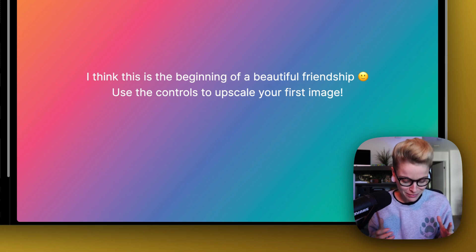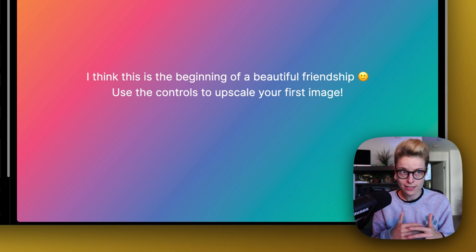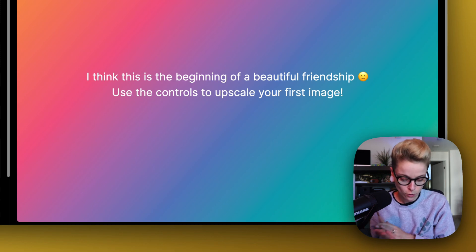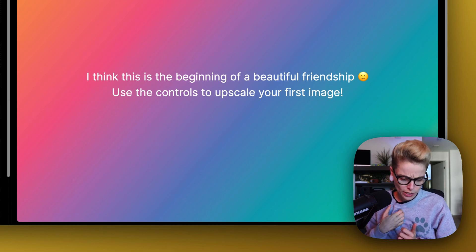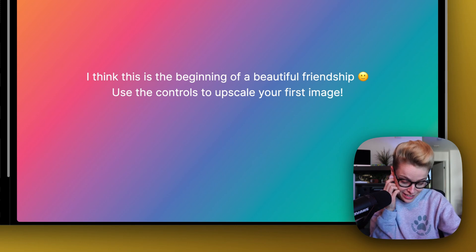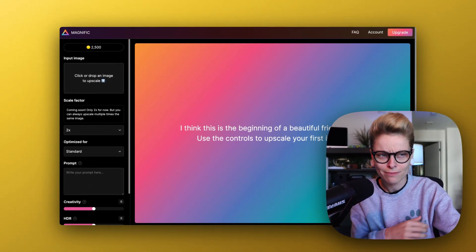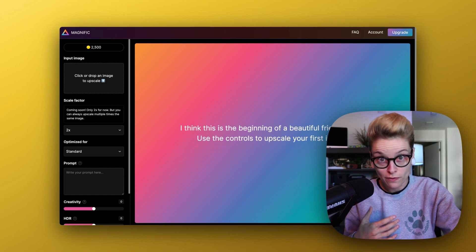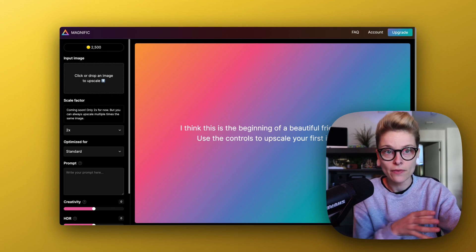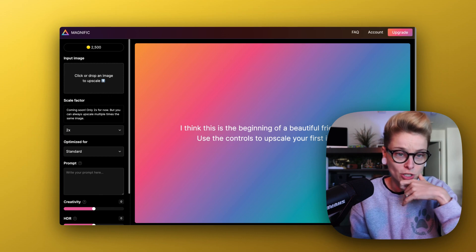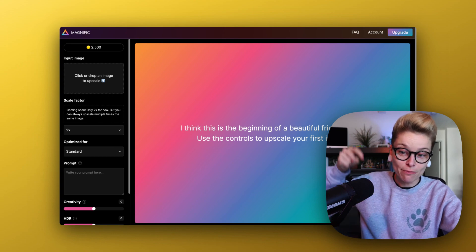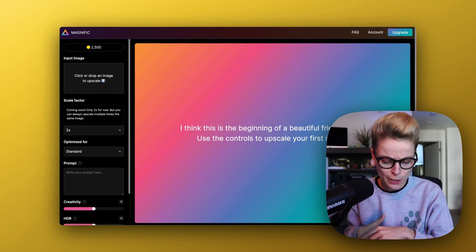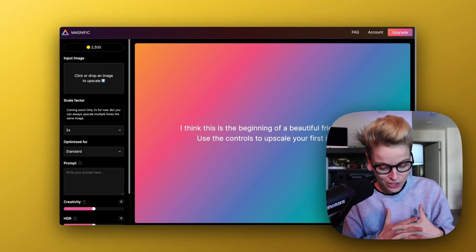Probably messing that up. Magnific? I don't know. But it's AI that is going to be upscaling images, and it could really help my workflow. I've been given 2,500 tokens, and we're going to use a few of them. This is not an ad, by the way. I just got a new screen recording tool, and I thought this could be a really good case use to use both of them.